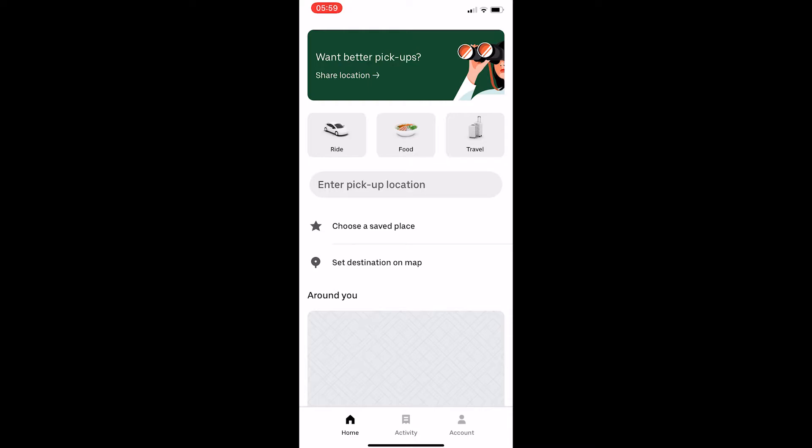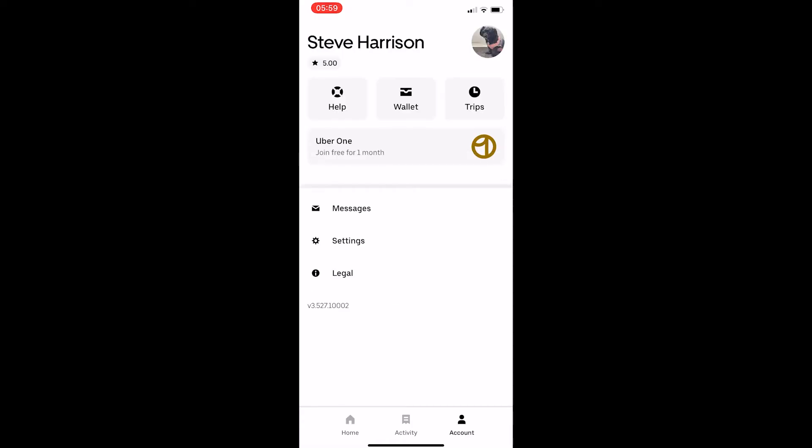To do this, first load up Uber. Once Uber has loaded, go to the menu at the bottom and click into Account.